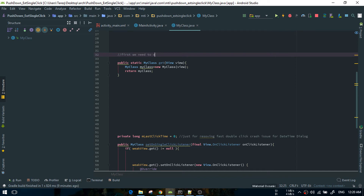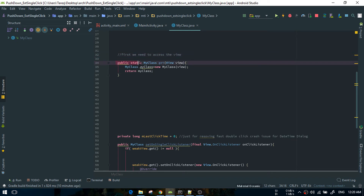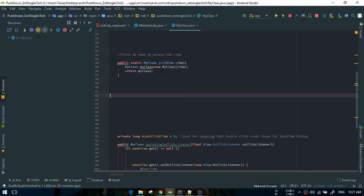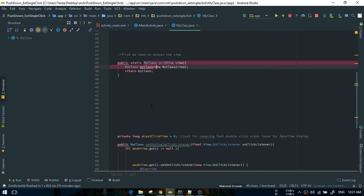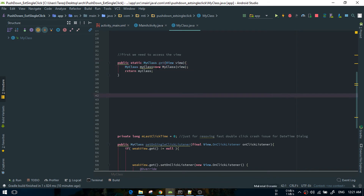First of all, we need to access the view. That's why we have created a static method. One important thing you must be aware of: the return type must be the class — the custom class — otherwise the whole function won't work as expected. We need to make something like a builder pattern, so that's why we are returning the class itself.